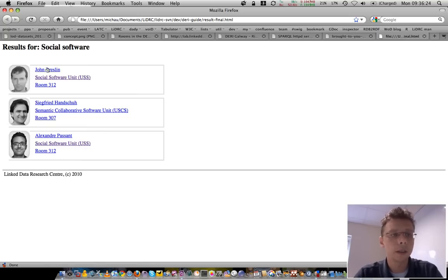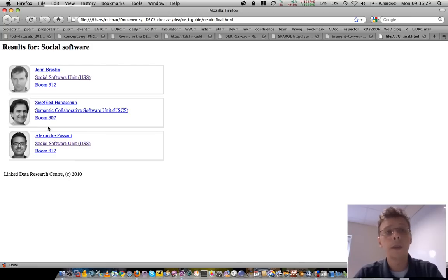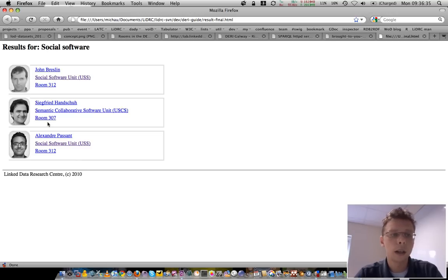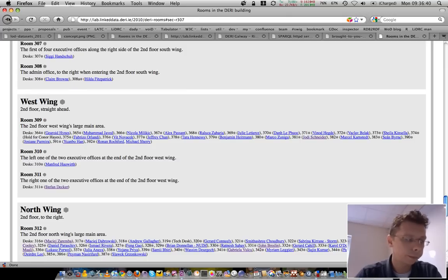And here, the result is these three people: John Bresslin, Sigi Hanchu, and Alexandre Passant are actually doing something around social software. And you notice that the units are linked here and the room where this person is actually located as well.